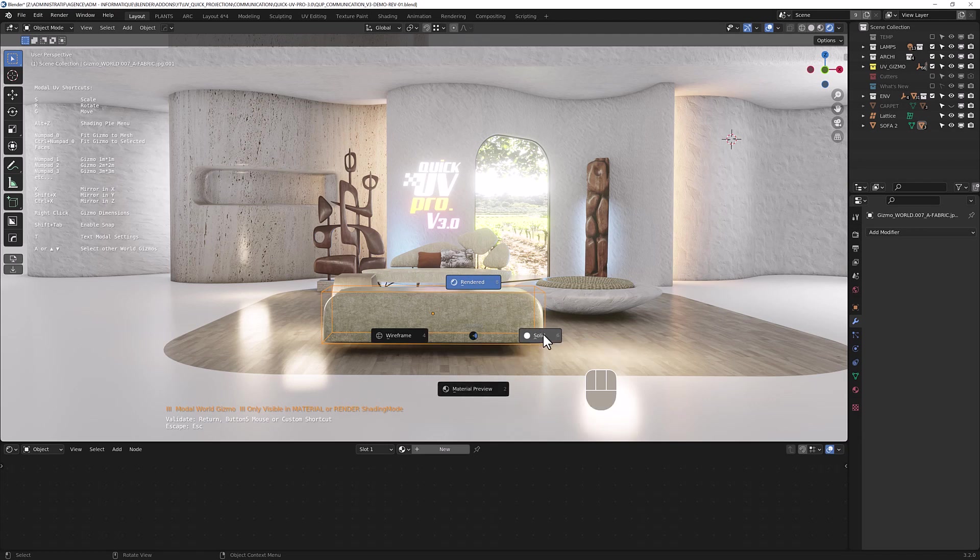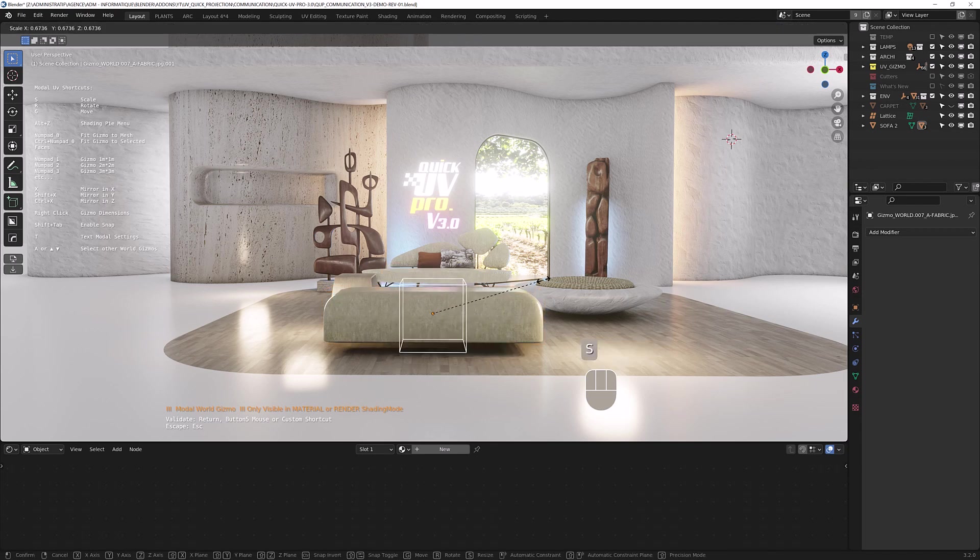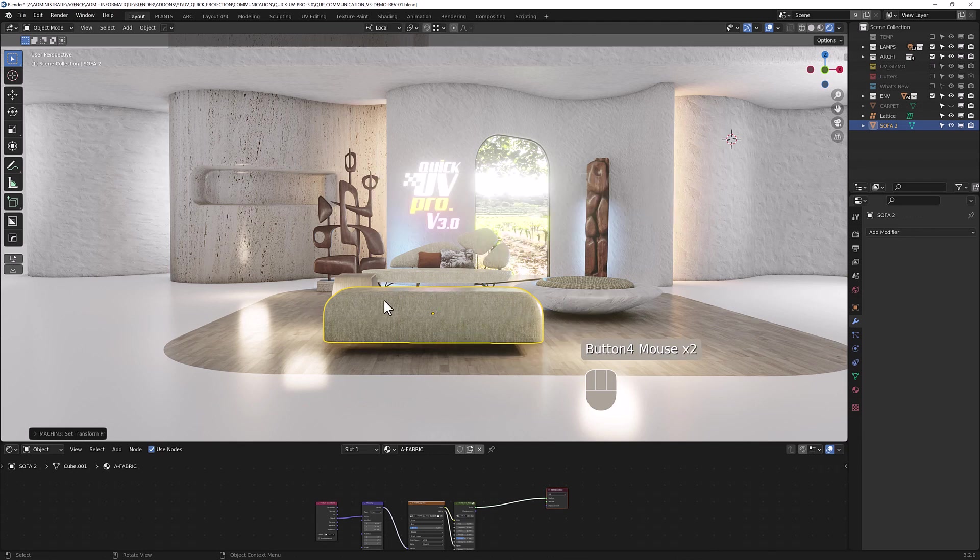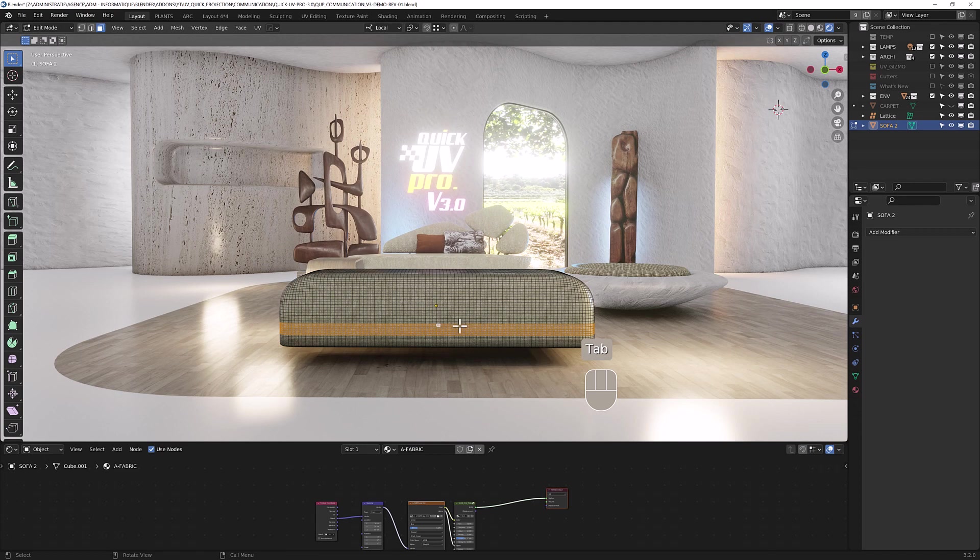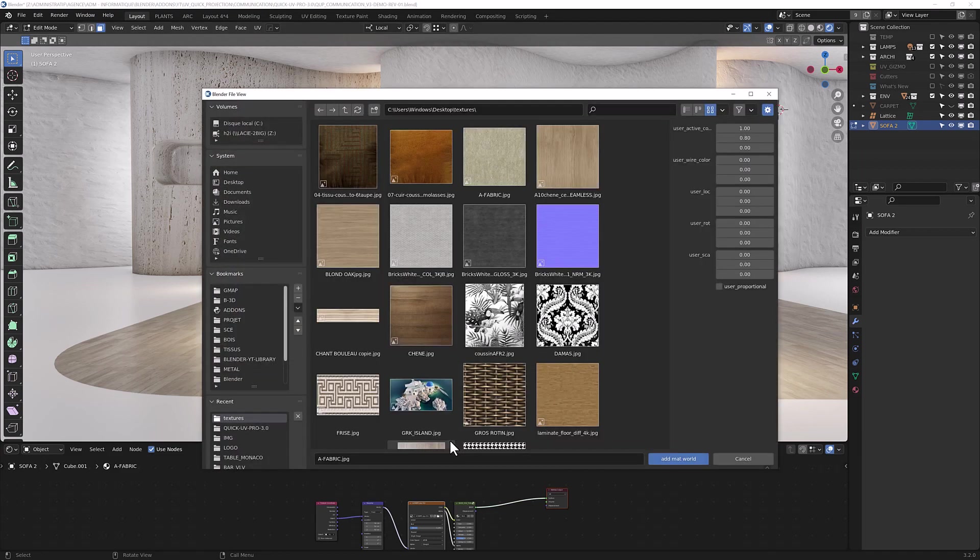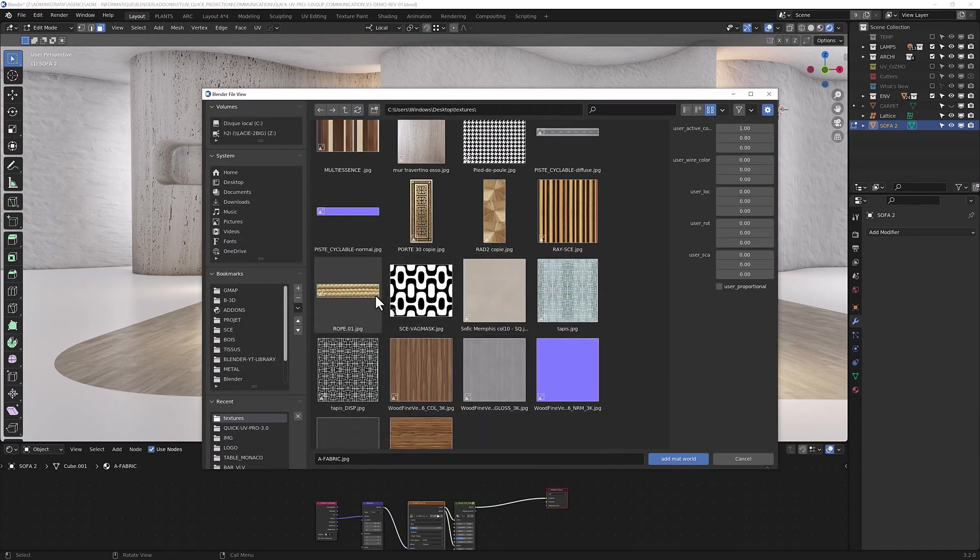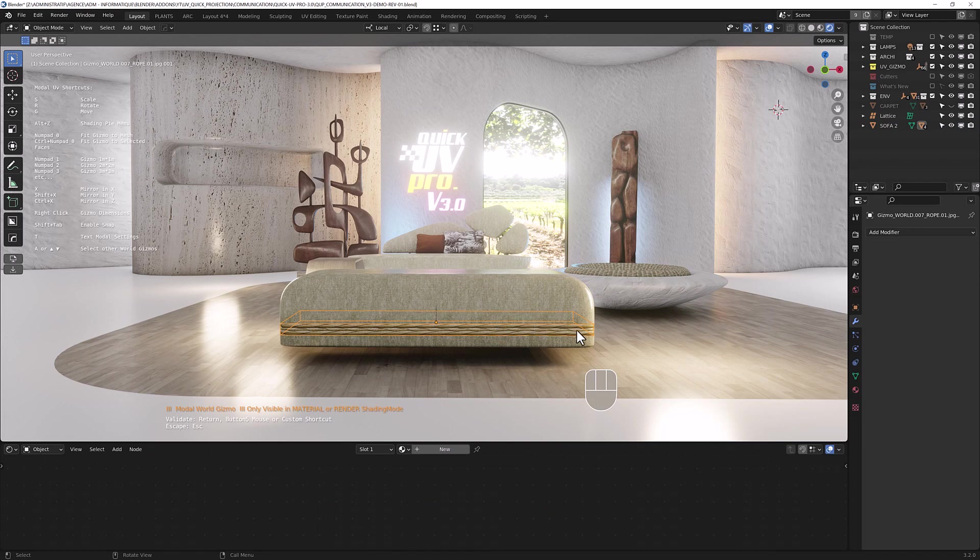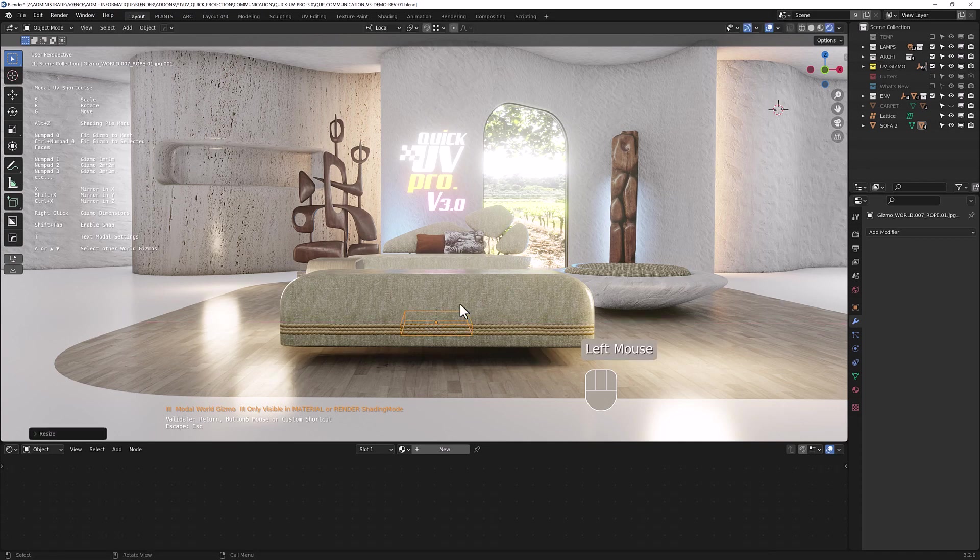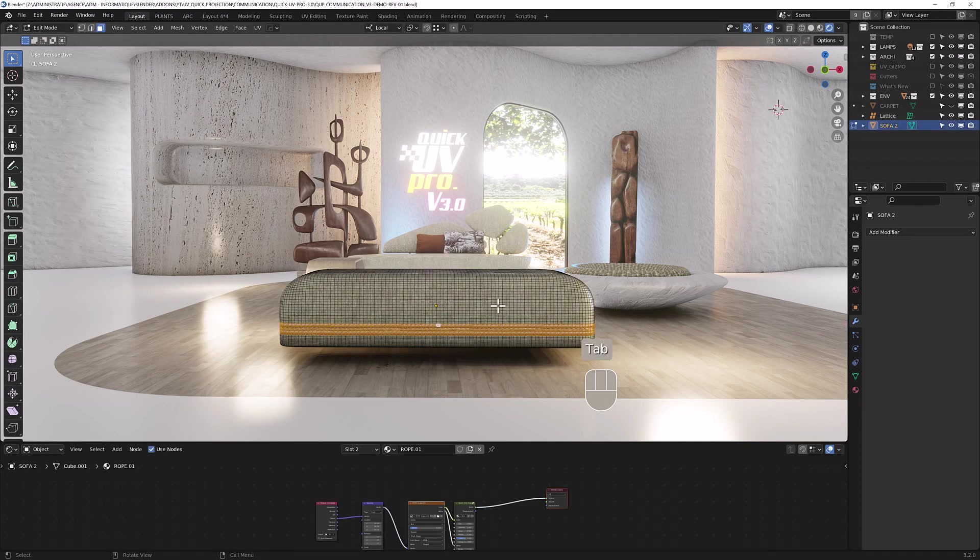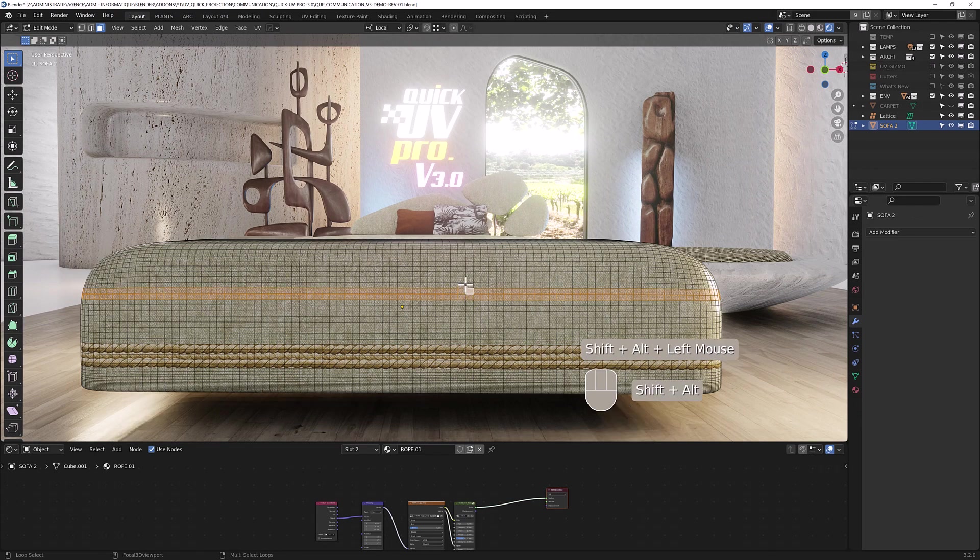The benefit of this gizmo is that you can add many materials on your mesh. Let's add another wall material with gizmo, let's say this one. Your gizmo is fitting the selected faces. And let's add a third material here.